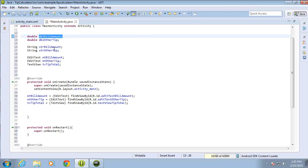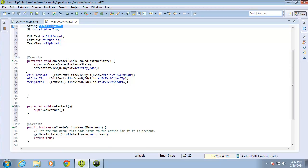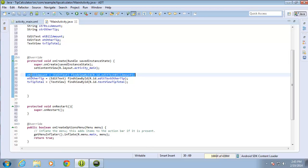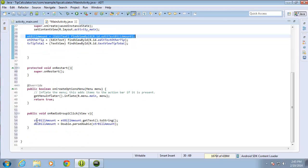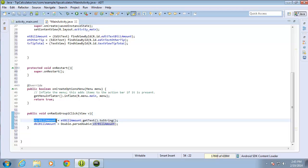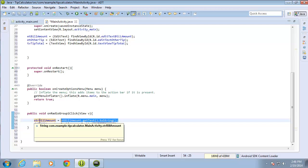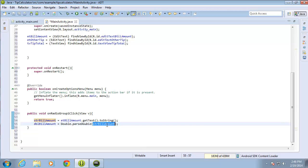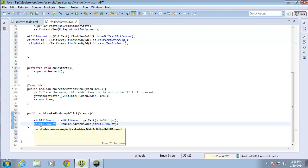So to recap: we created the double dbl_bill_amount and string str_bill_amount at the top, linked the EditText to the ET_bill_amount object, and then down in the radio group method — which executes every time a radio button is selected — we set the string from the EditText and parse it into a double, because we need to do math calculations on a number, not a string. In the next lesson we'll set up a switch-case statement to handle all the different clicks from our radio group.